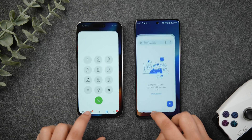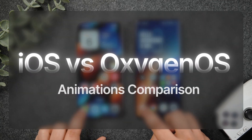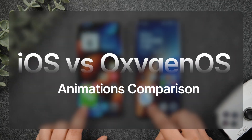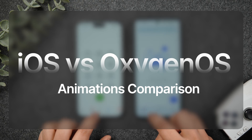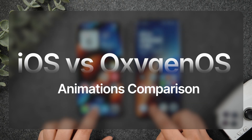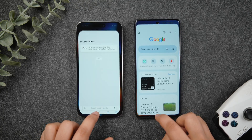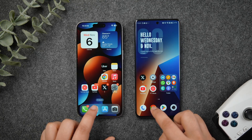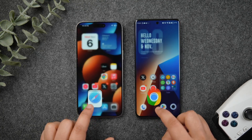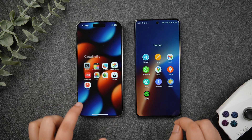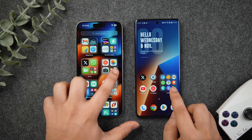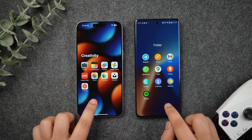I've decided to compare these animations with iOS 18.1, which is currently running on my iPhone 15 Pro Max. With that being said, let's find out how the smoothest Android UI compares to iOS in terms of animations.